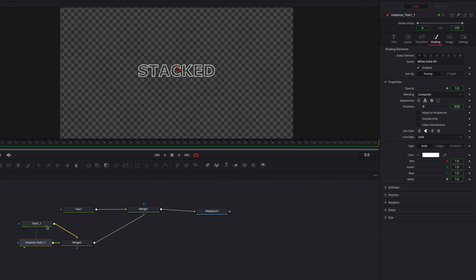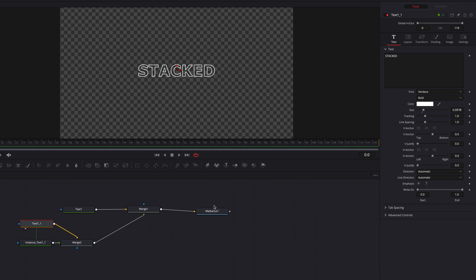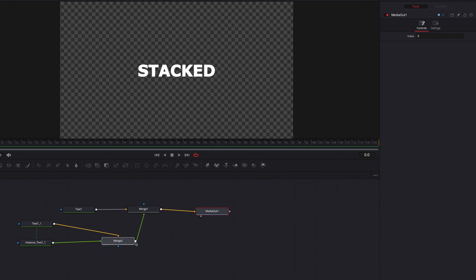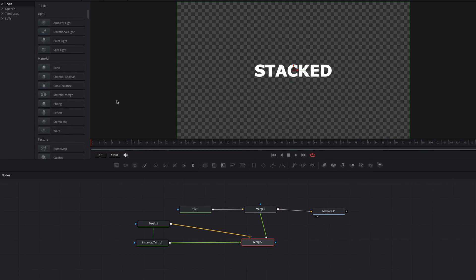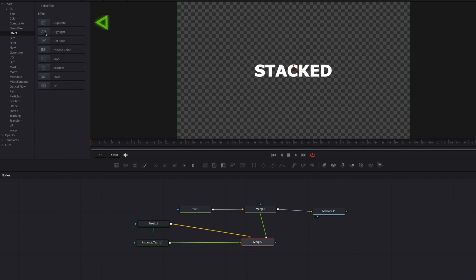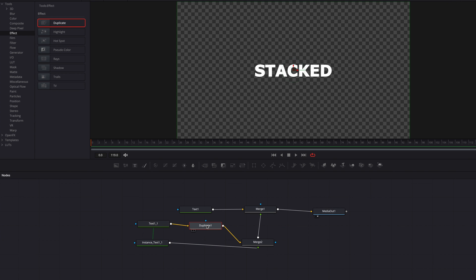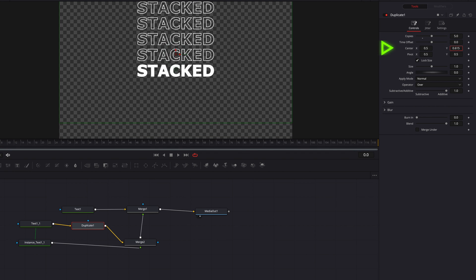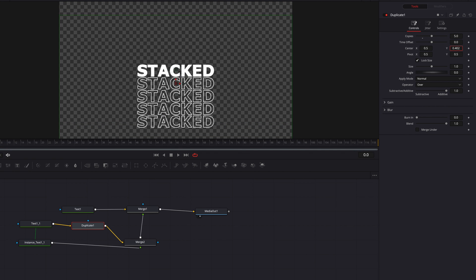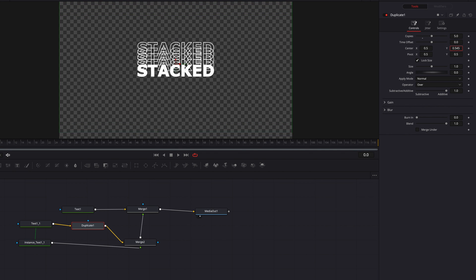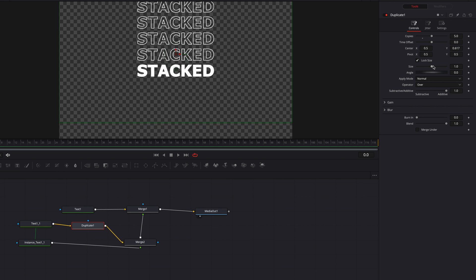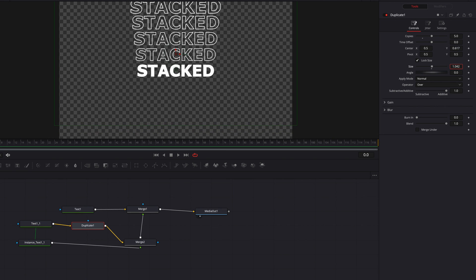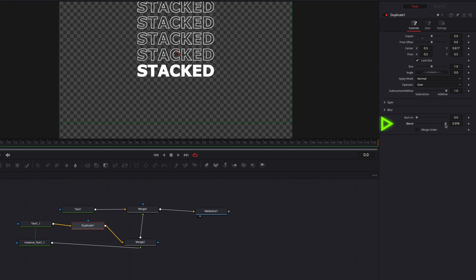Change the text appearance from solid to text outline. Now if we look at either one of those text nodes, we can see the text is only showing up as an outline. We are now ready to create duplicates. Go to Effect and drop the Duplicate node after our first text node. Let's change the copies to five, and if we play with the Y-axis of the center parameter, this is going to give us that stacked text effect.